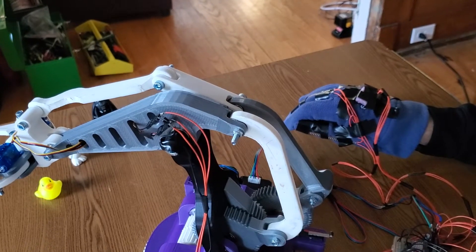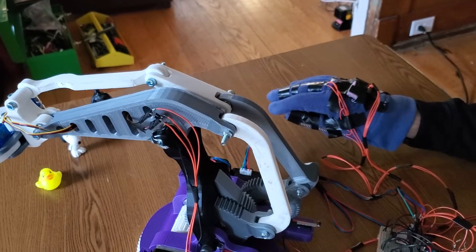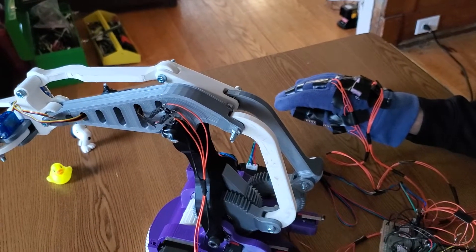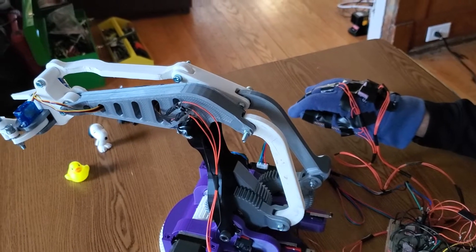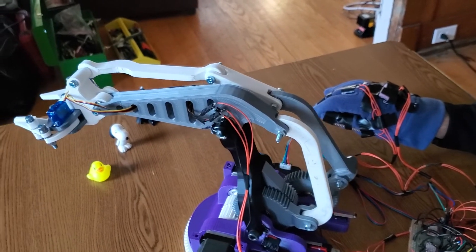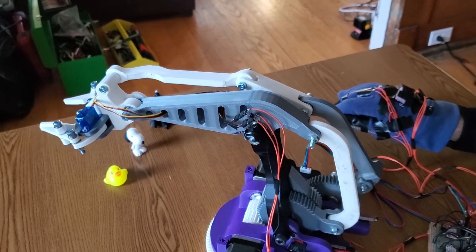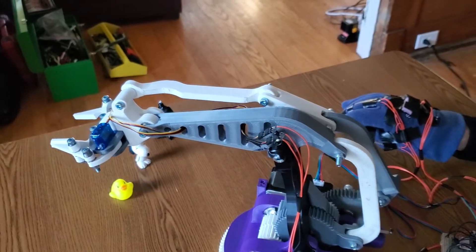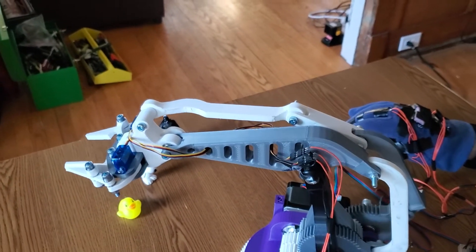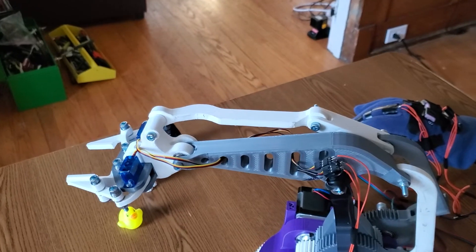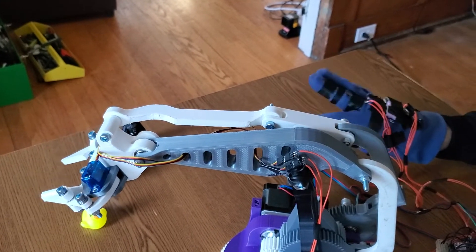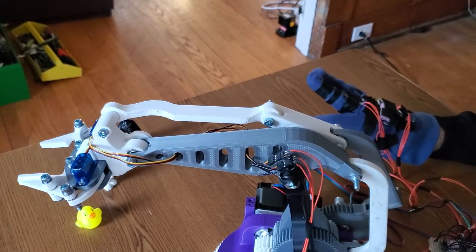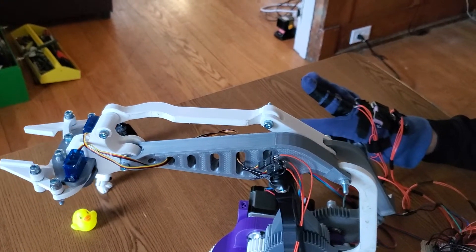If I want to adjust the angle of the claw, I go either all the way down or all the way up, like so.